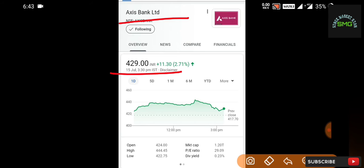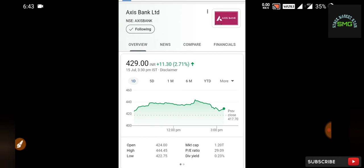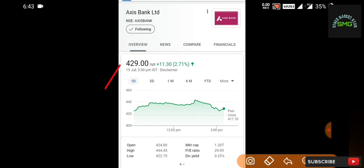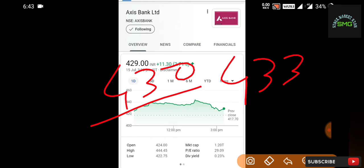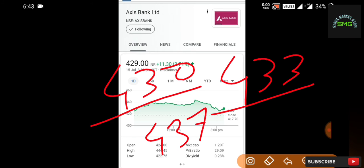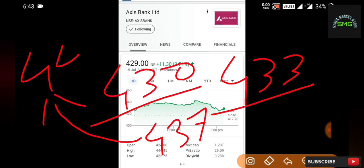Today the closing is Rs. 429, so you can go long on Axis Bank Limited. The entry is around Rs. 430. First target is Rs. 433. Next target is Rs. 437. Next target is Rs. 442.